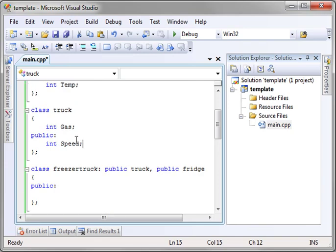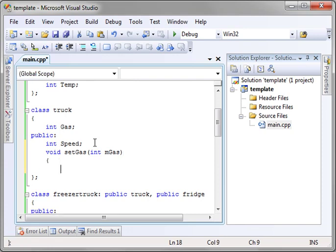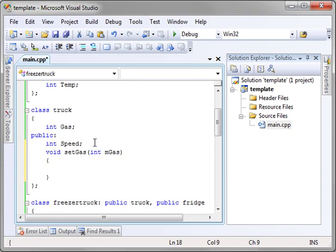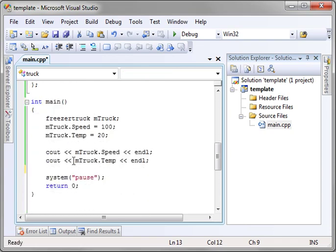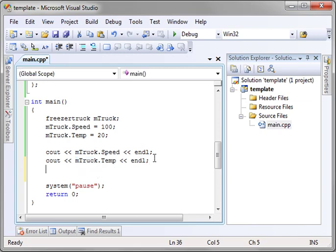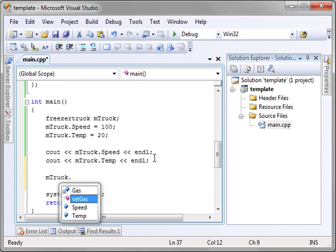Now, if you have a function int truck, for example, void set gas, int mgas, and let's just make a little function here, and we'll say gas equal mgas, then yes, we will inherit set gas, and we can manipulate this private variable. Let's try that out here. Notice how gas has a little lock next to it. It means we can't touch it.